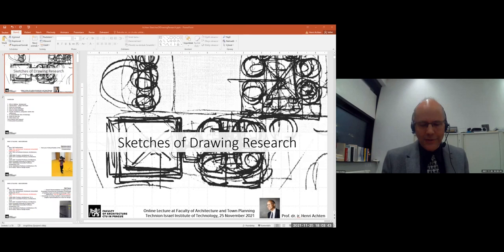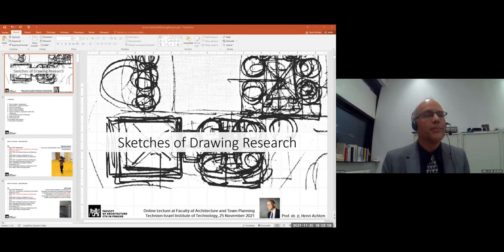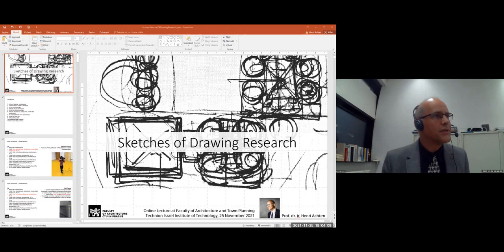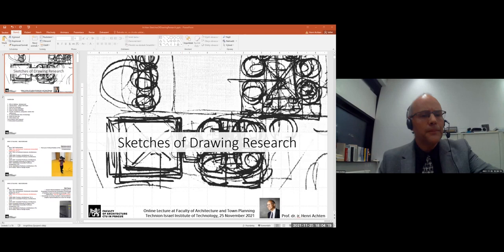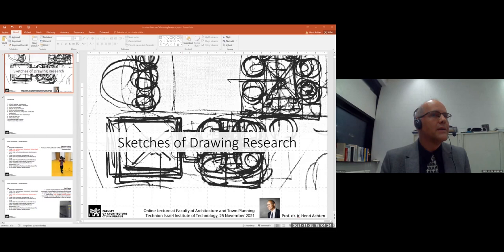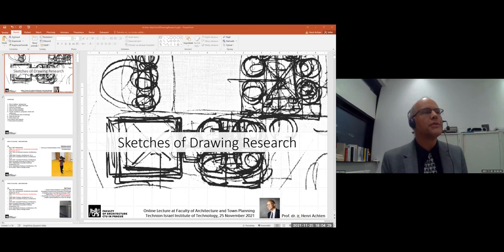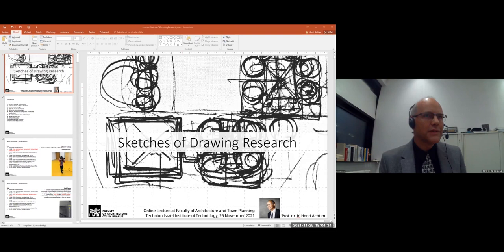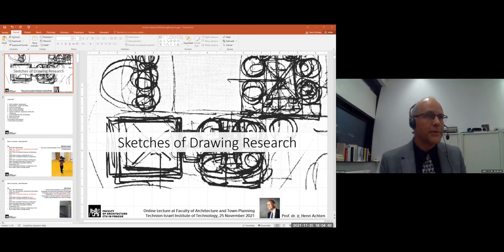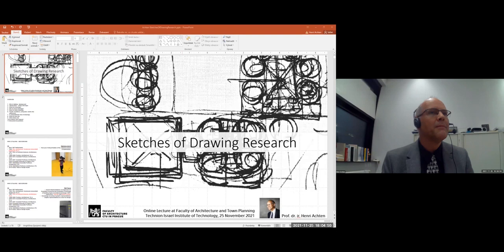Thank you very much for joining this lecture. I will first give a very short background about myself, and then talk about the main topic of my research over the past almost 30 years on examining drawings and making tools for drawings. I studied architecture at TU Eindhoven in the Netherlands, after which I pursued a PhD at the same school. I did my diploma work in the design methods group, which was led by Thijs Bachs, who opened for me the way to science and convinced me that doing a PhD was the right way.